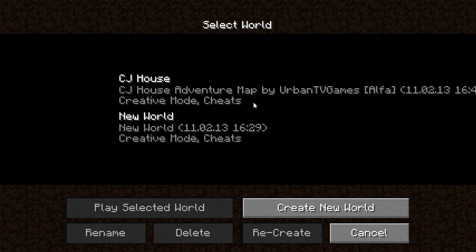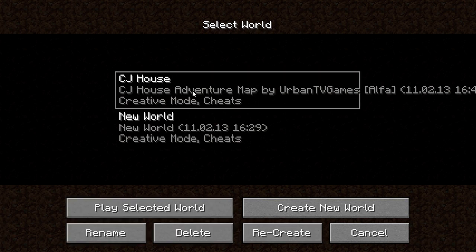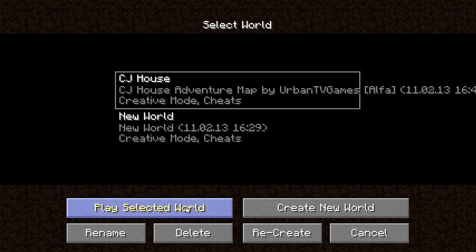What up? I'm here to give you my first Minecraft gameplay on PC. It's just a little video where I'm going to show you a world I downloaded, which is CJ's house. CJ is the guy from San Andreas, obviously — it's the first house you get in the game.